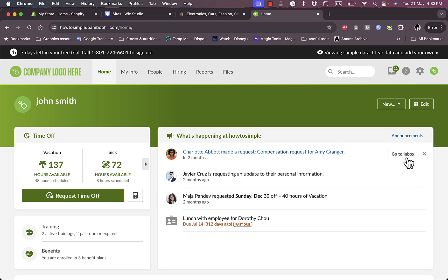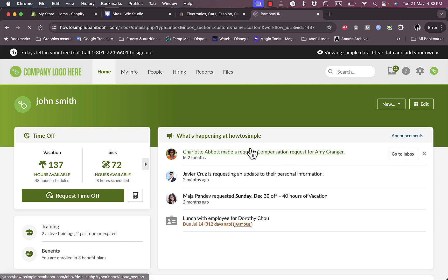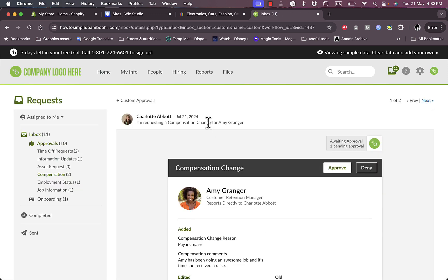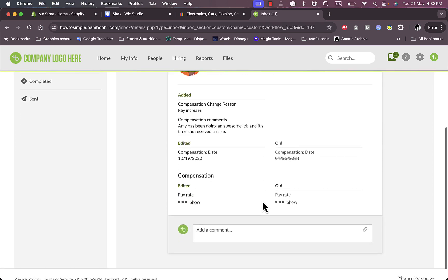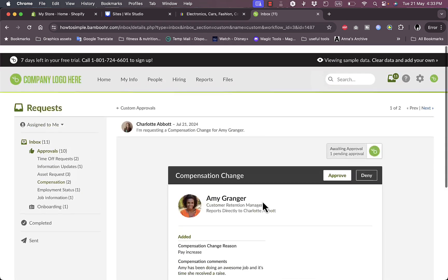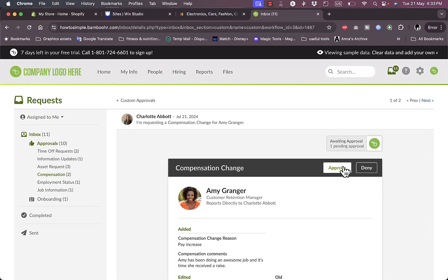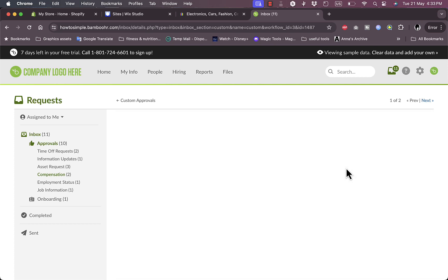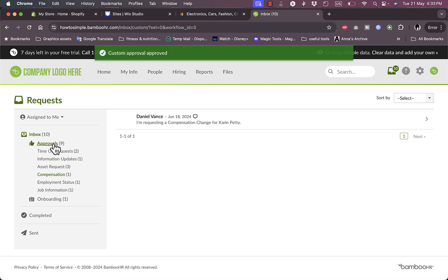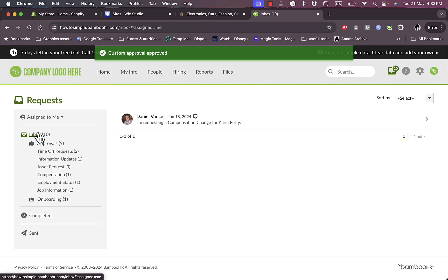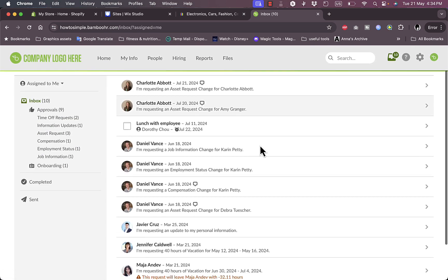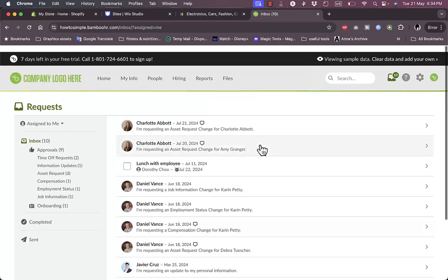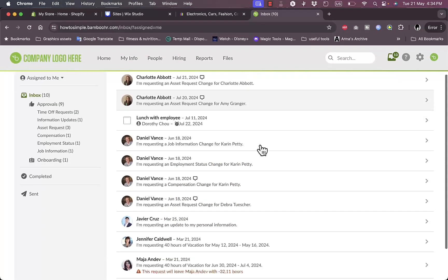So Charlotte made a request, let's go to inbox to view it. She's requesting a compensation for Amy, so I can review the request here and I can approve it or deny it if I want to. In this case, let's approve the request. It's moved to my approval. Now if I go to inbox, I can view all the requests or all the messages.